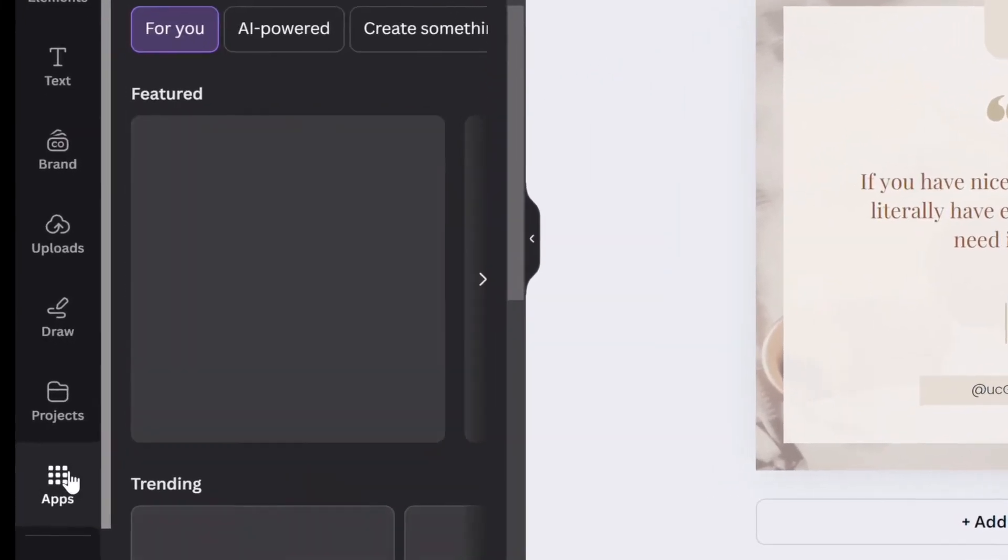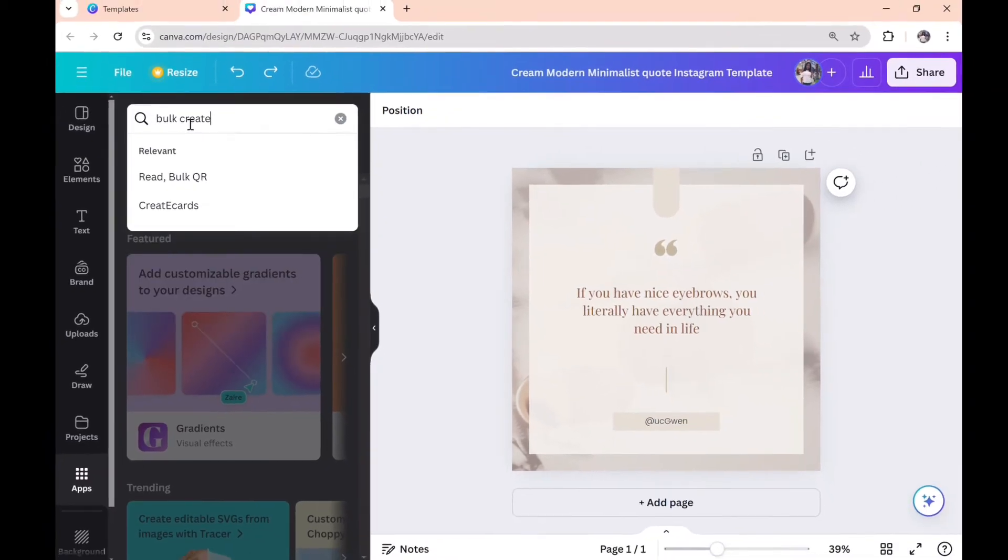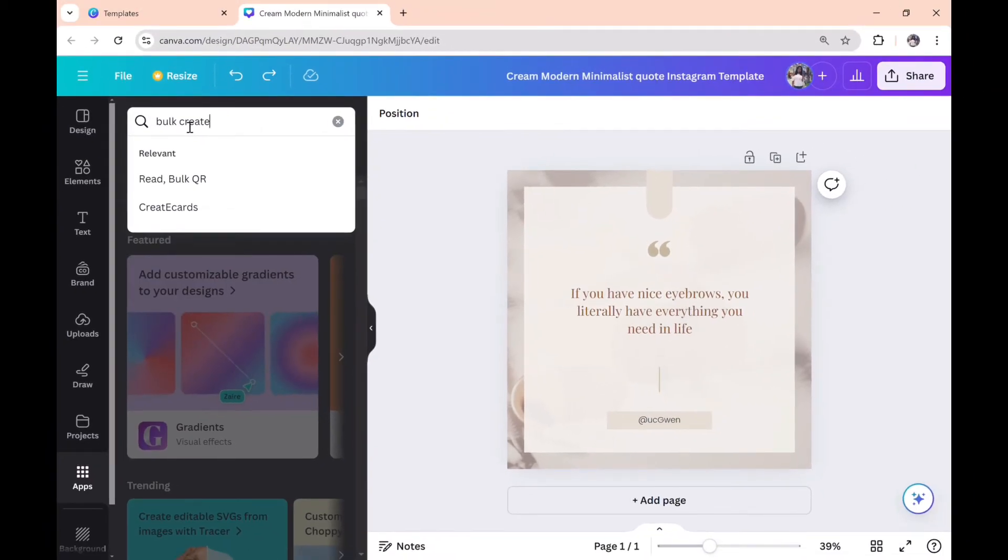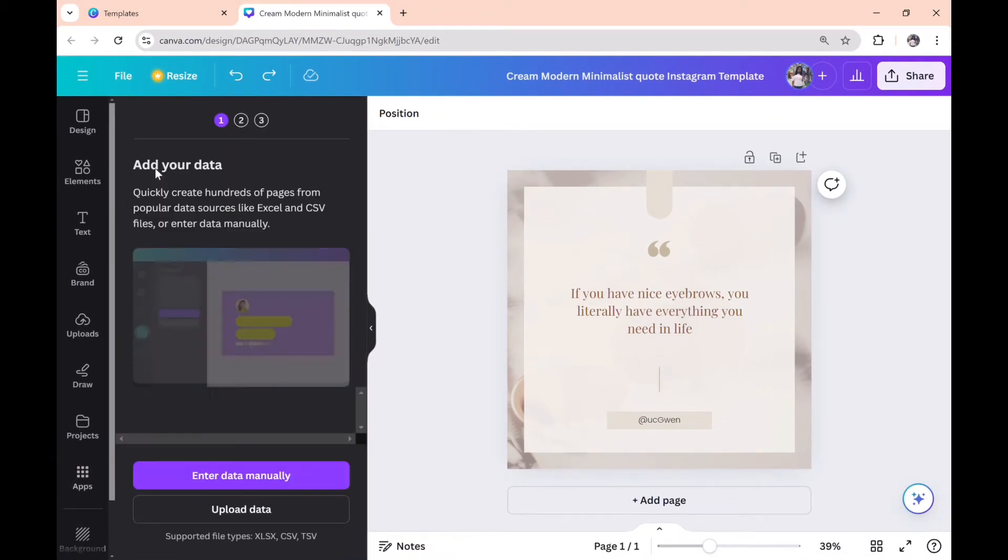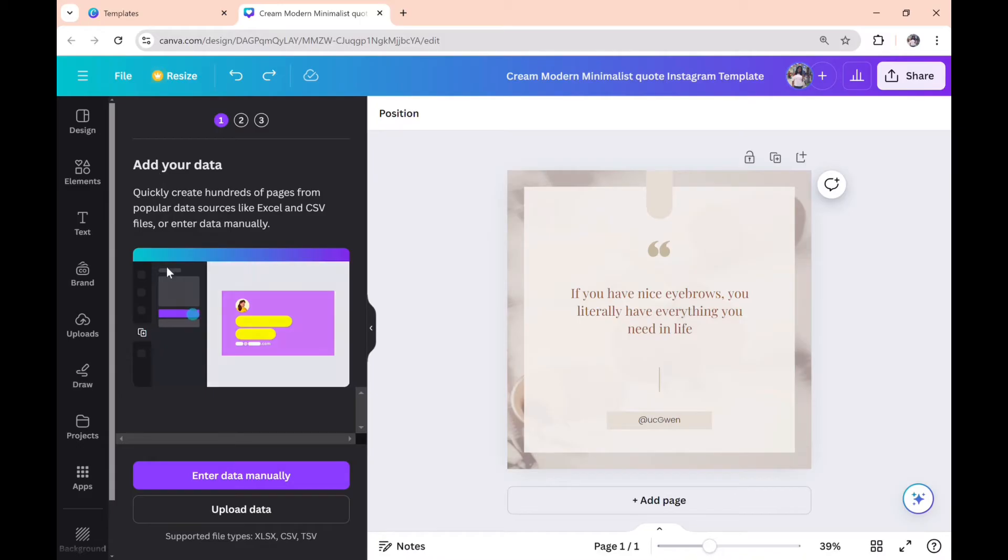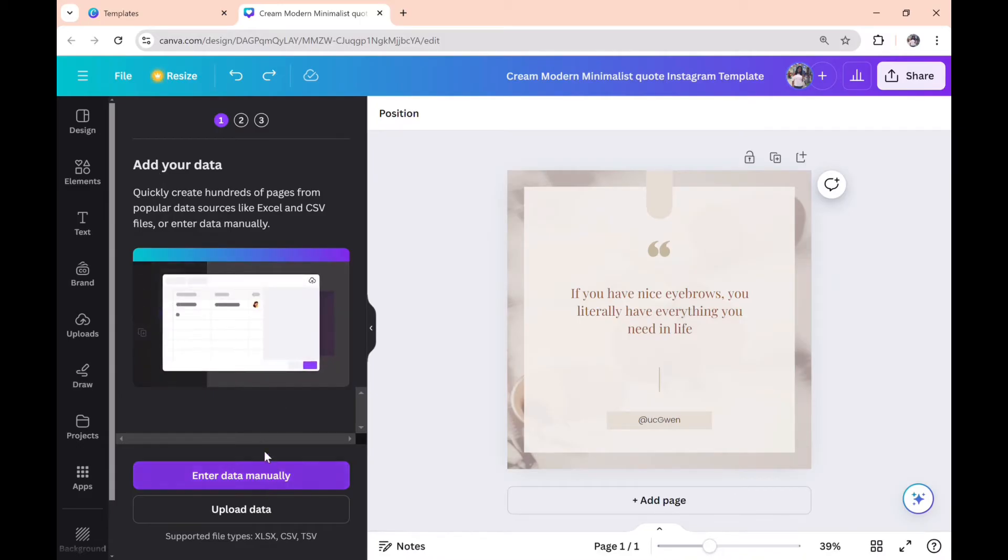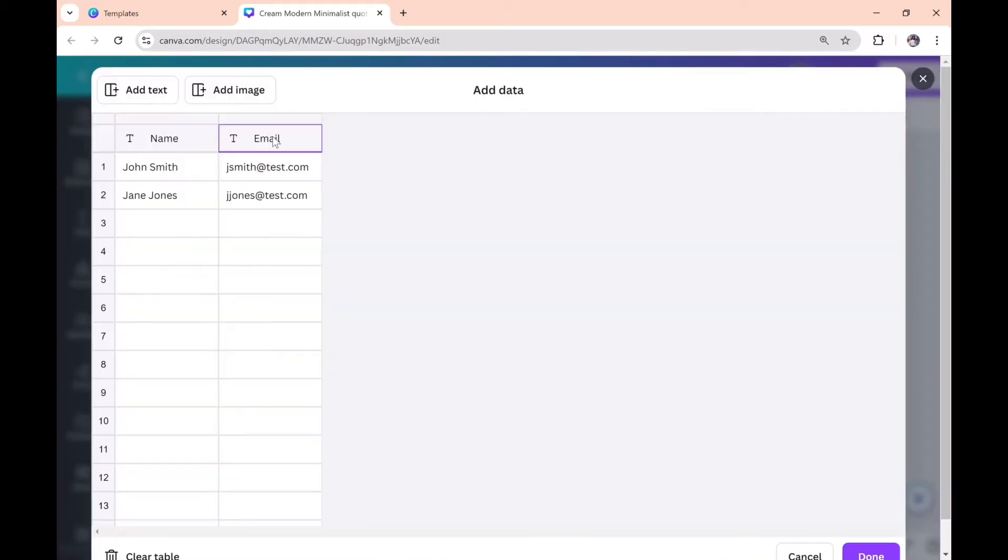Go to apps and search for 'bulk create.' Select this one and select 'enter data manually.' Click on the email column and delete it because you don't need it.